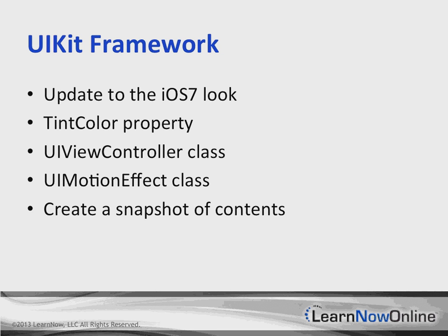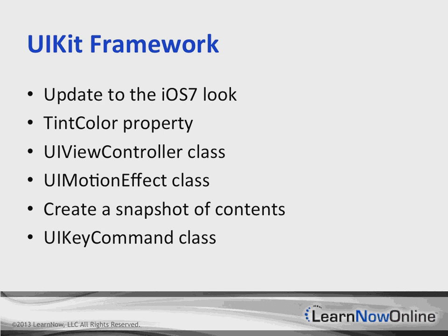Gesture recognizers can now support dependencies dynamically to ensure that one gesture recognizer can fail before another is considered to run. And we'll have a UIKeyCommand class, which is going to wrap keyboard events received from an external hardware keyboard.